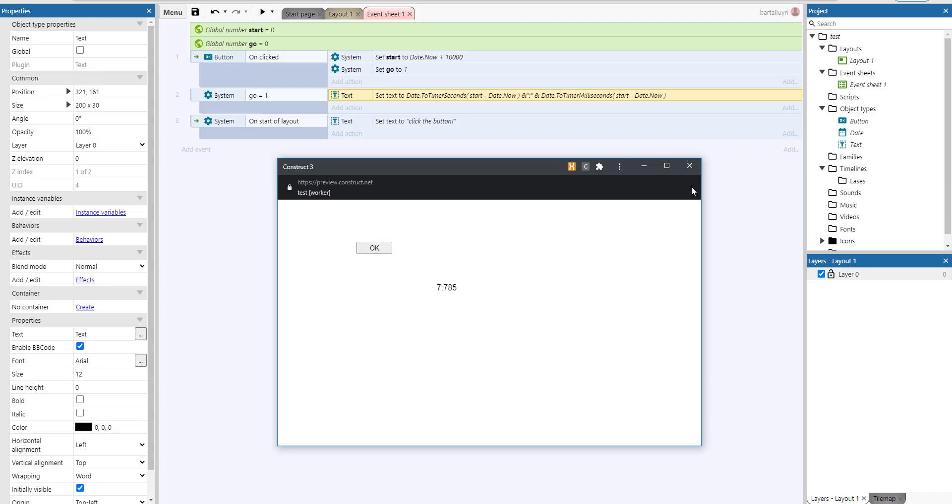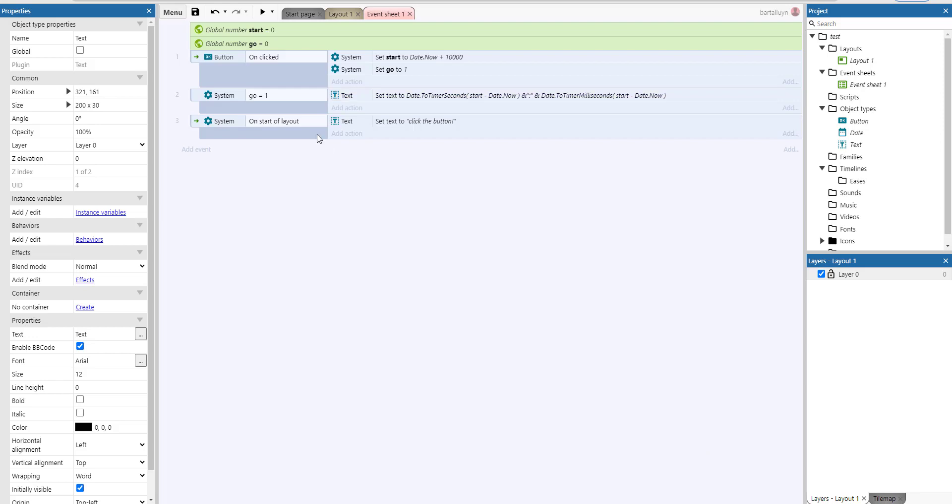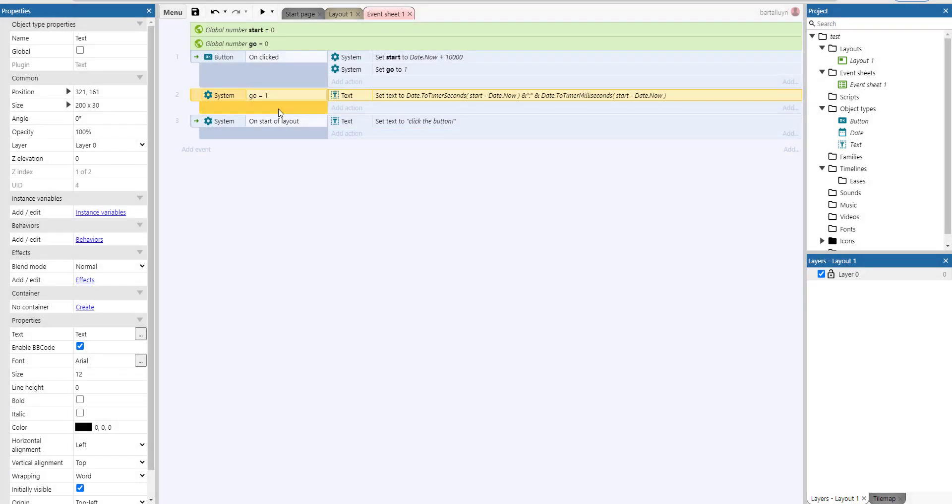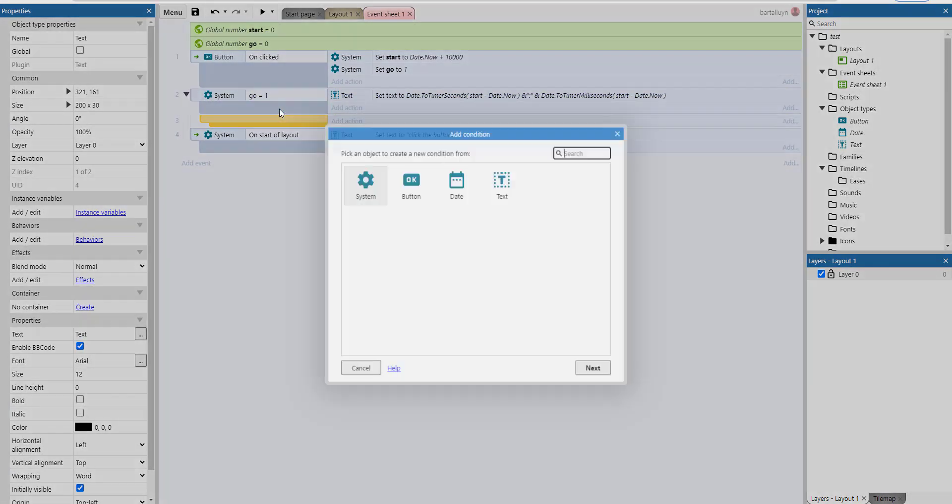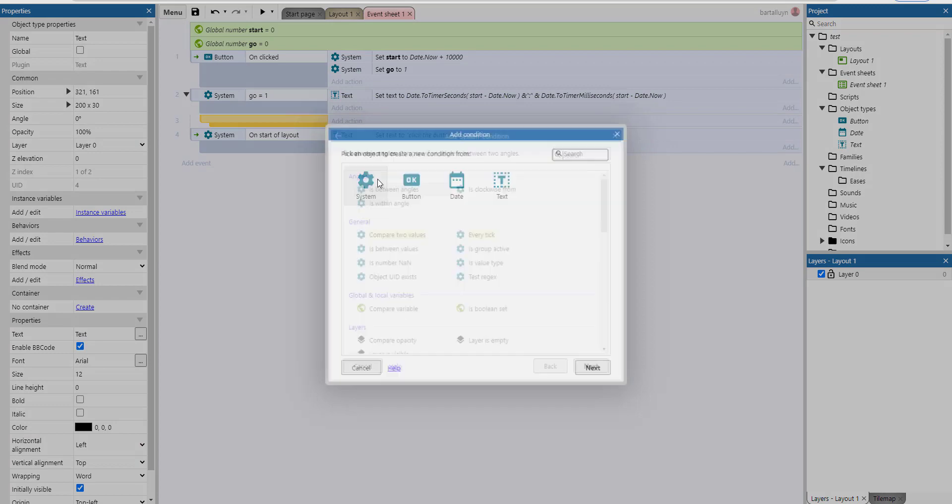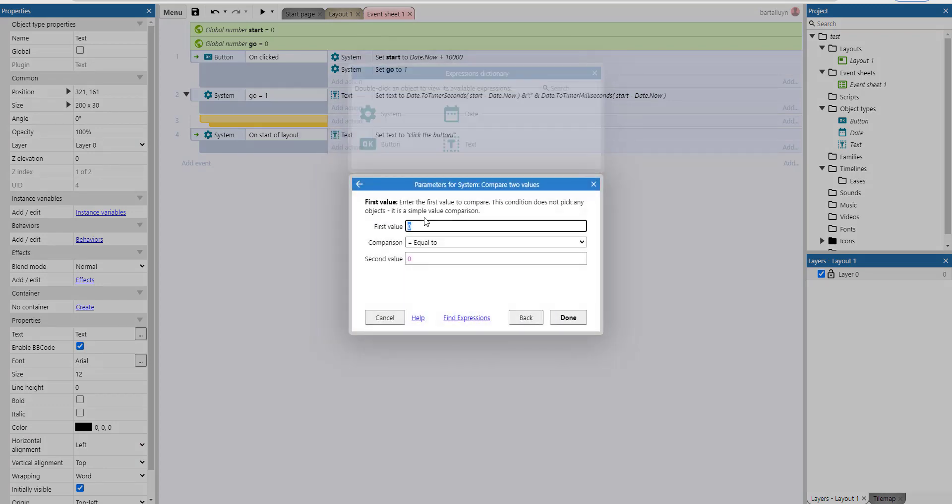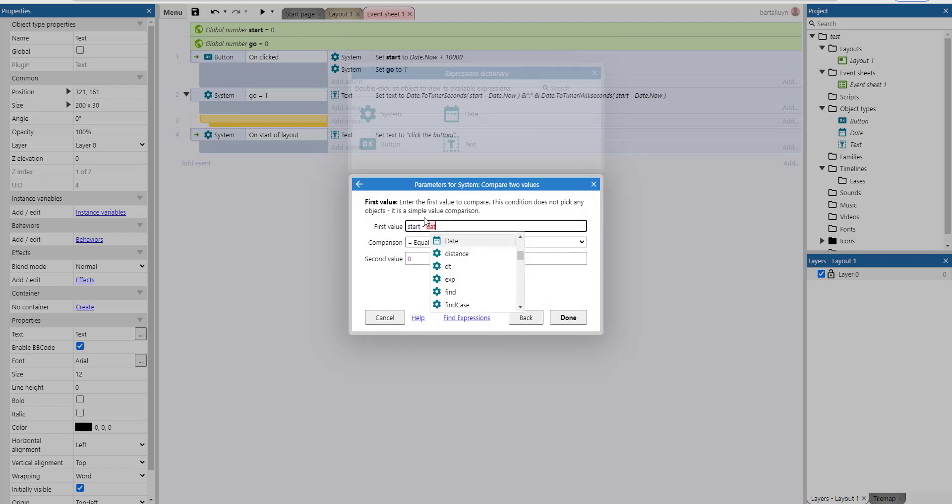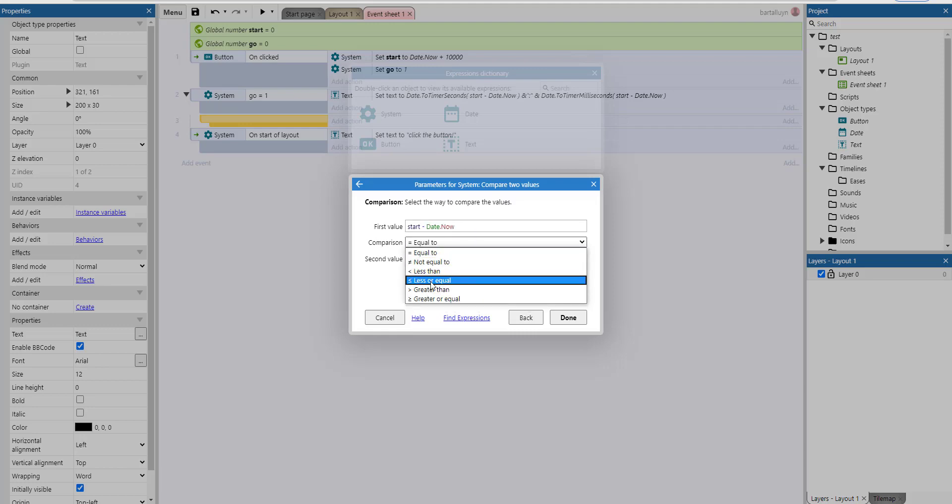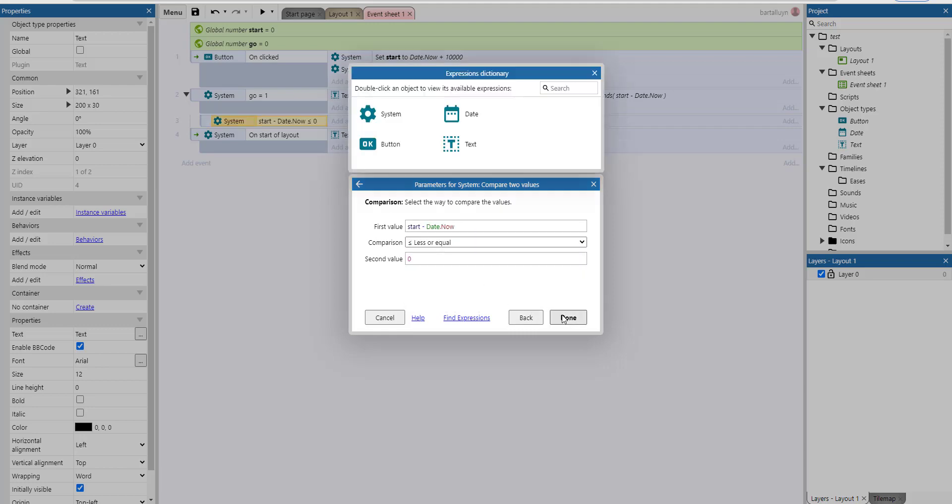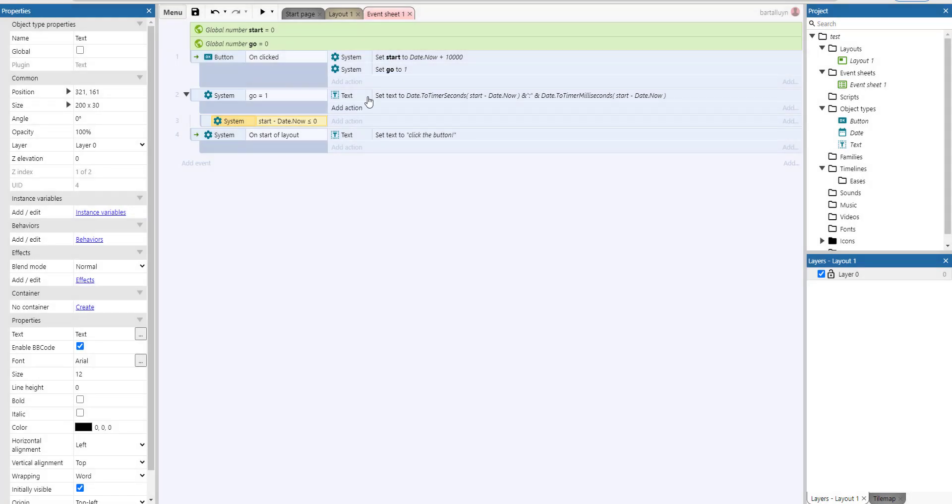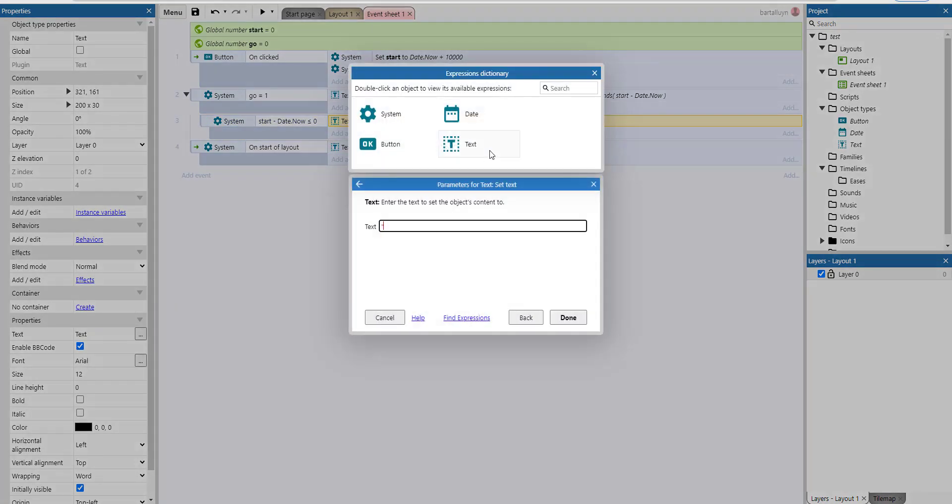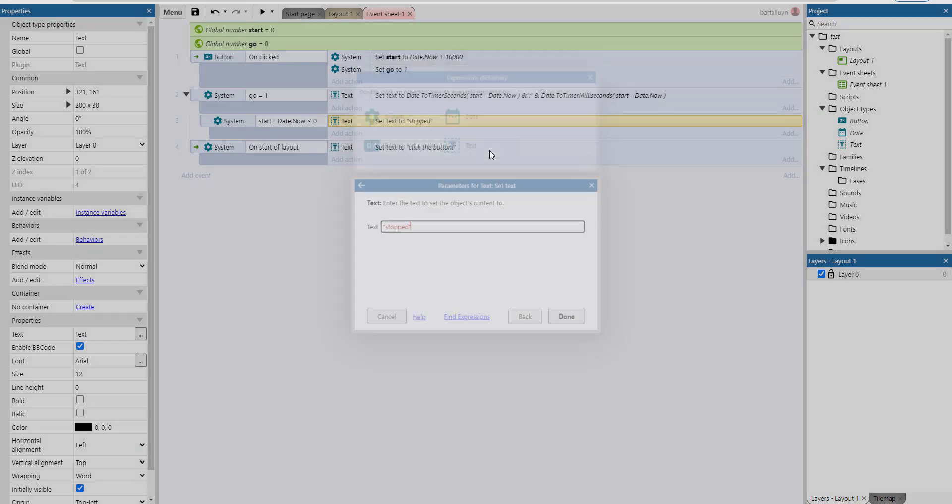Then we've got, all right. And then we'll just add a condition and make a sub condition, compare the values. When I tell it that start minus date.now becomes less or equal than zero, then I'll say stopped, for example.